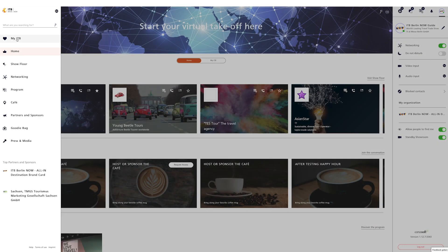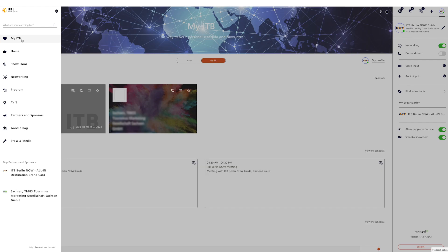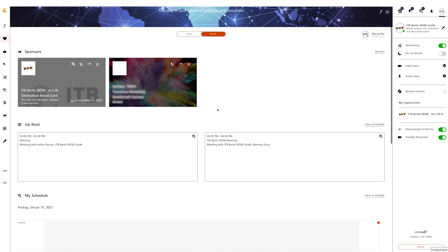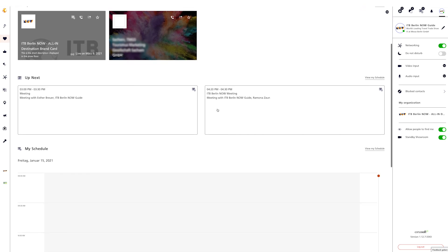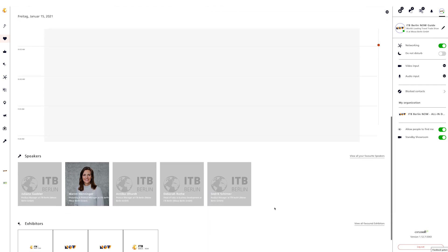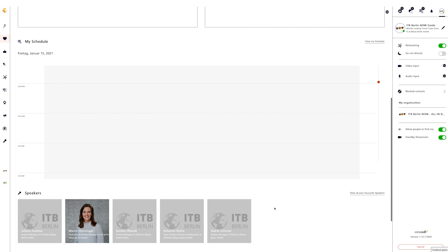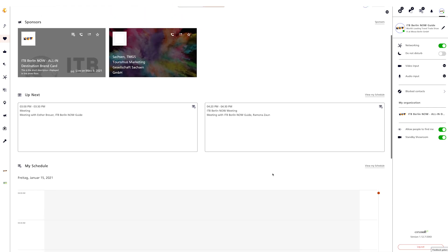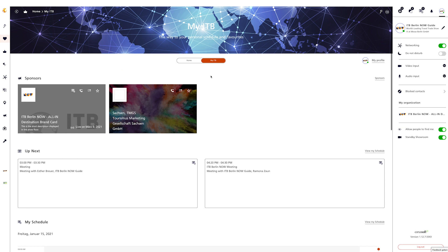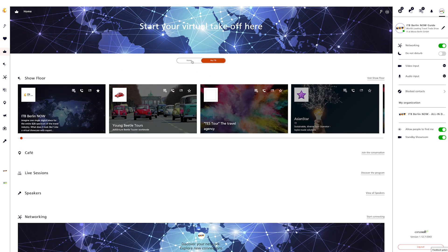My ITB is your personal place where you can find your personal schedule as well as all your favorite elements, such as program sessions from the convention or brand cards from interesting exhibitors. It is your very own and individual area of ITB Berlin Now. You can get to My ITB via the navigation bar or you can use the switch function.